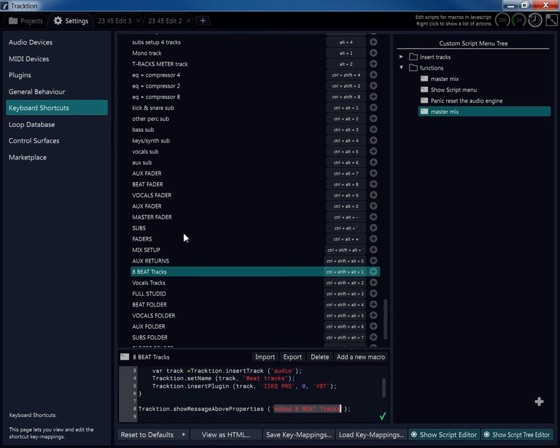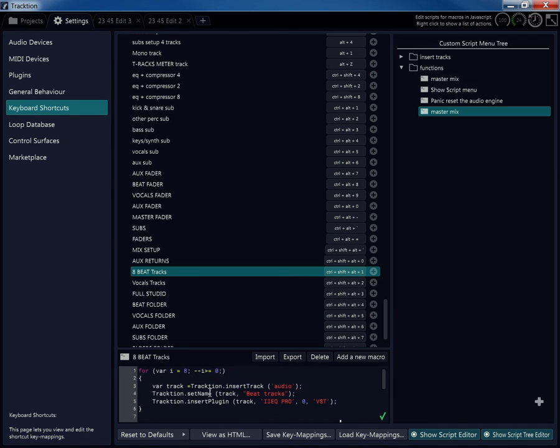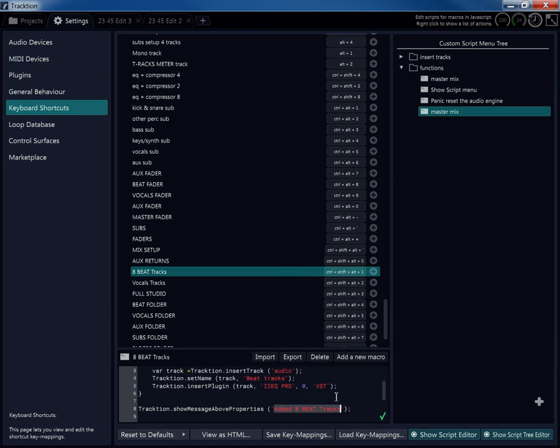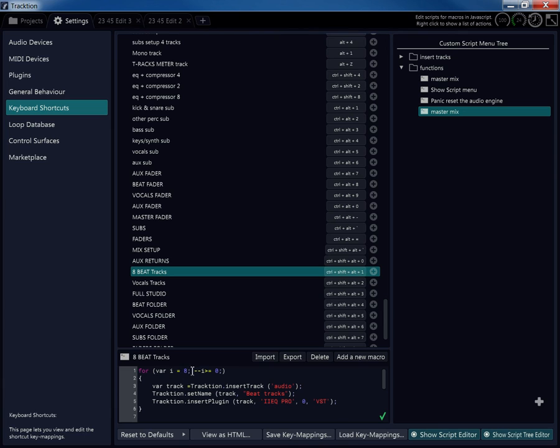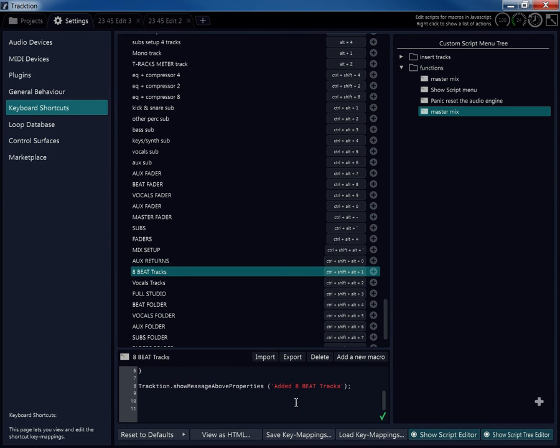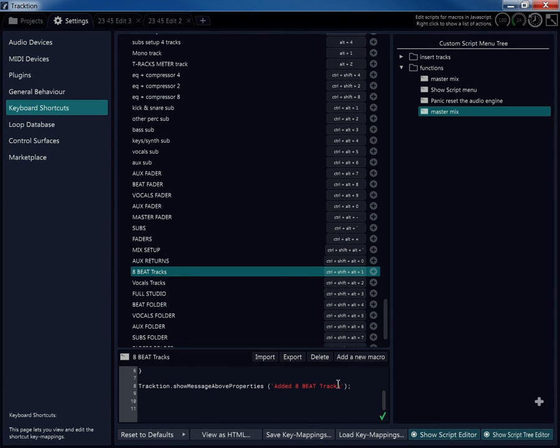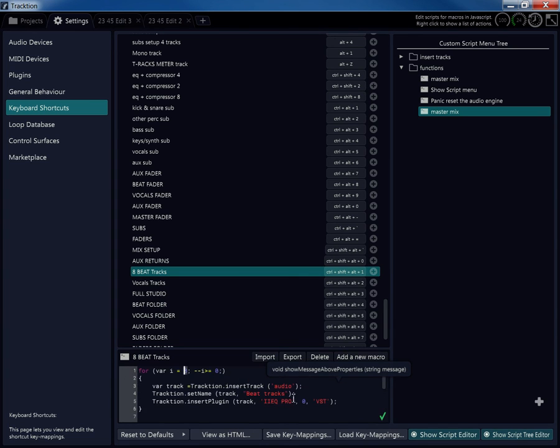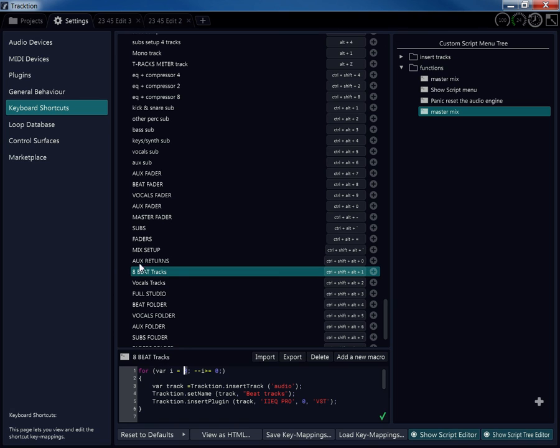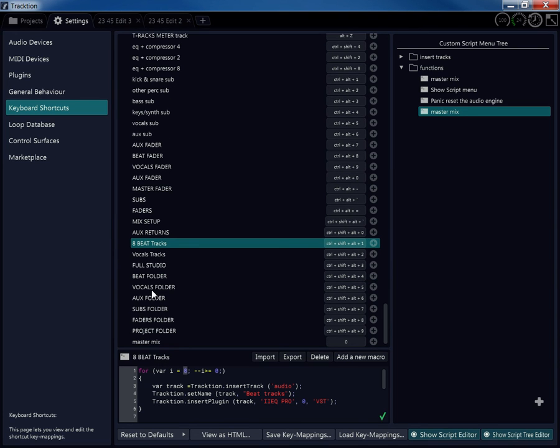So when you want to change it, if you want to see the message come up, remember I would just go change it anyway. Because if you don't go change it, then say you change this and call it something else, and you change the number of tracks right here, and you didn't change that, it's going to get your message saying that you added eight beat tracks, but you might have added eight vocal tracks. You know what I mean, so you'll want to definitely go change this to whatever you change your macro to.